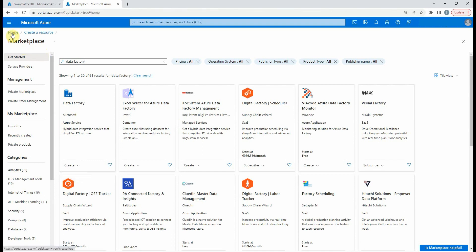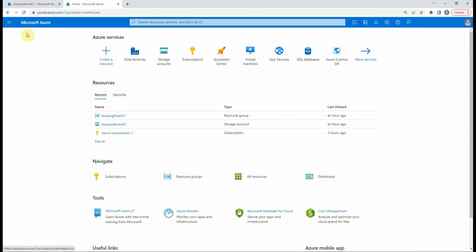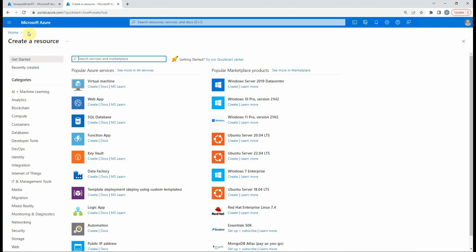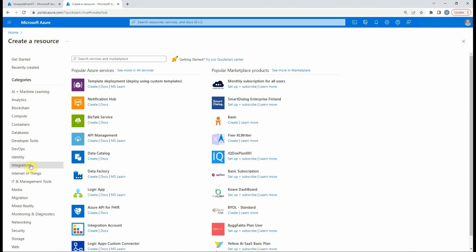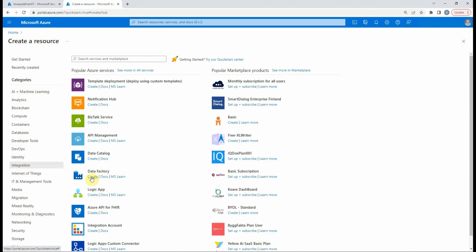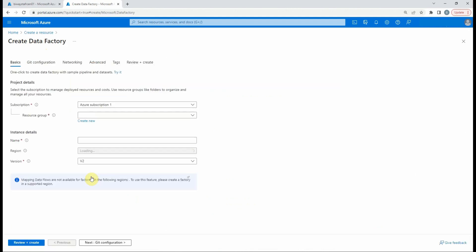Or we can find the data factory based on the category. We know that the data factory is an integration resource, so we will find it there. When we hit create, we will be redirected to the configuration page.